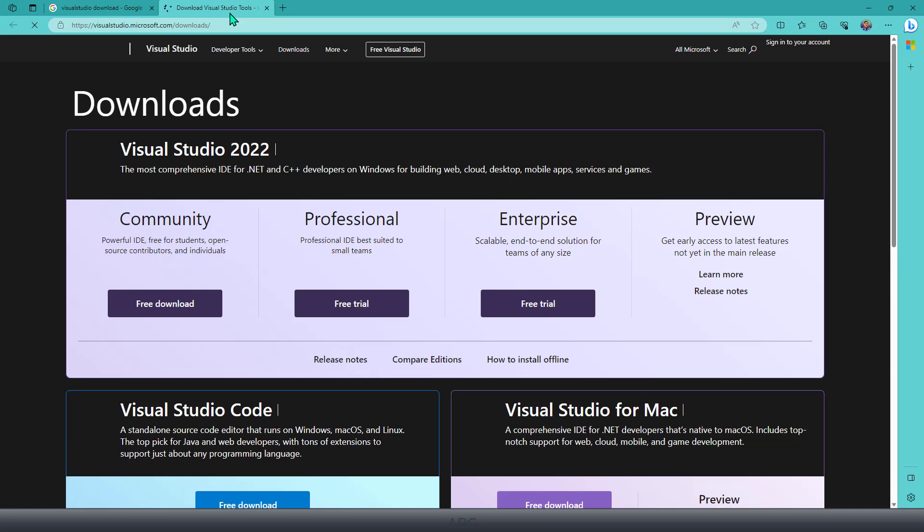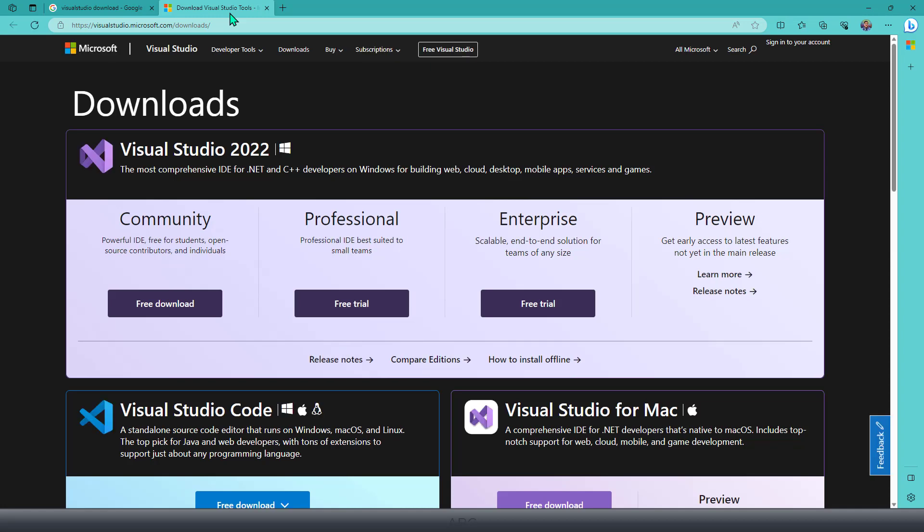So there are different versions available with Visual Studio, such as the Community version, the Professional, and the Enterprise version, which you can download and install. Some of these versions are free of cost, such as the Community version.